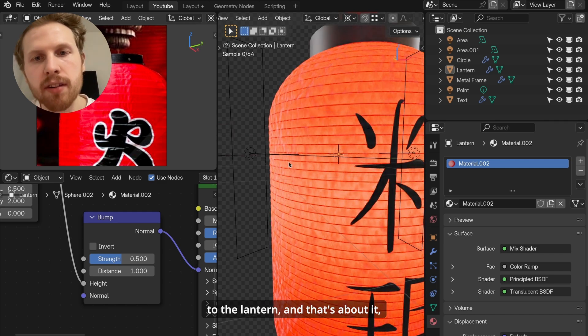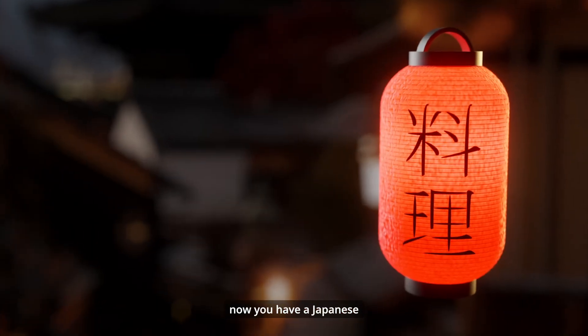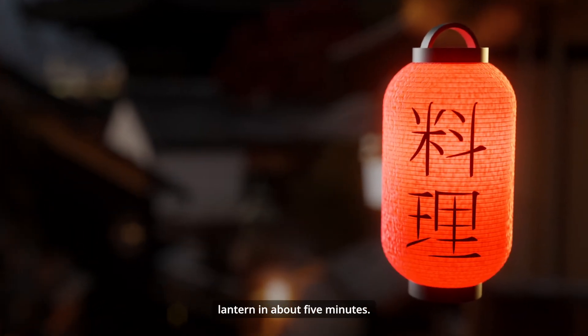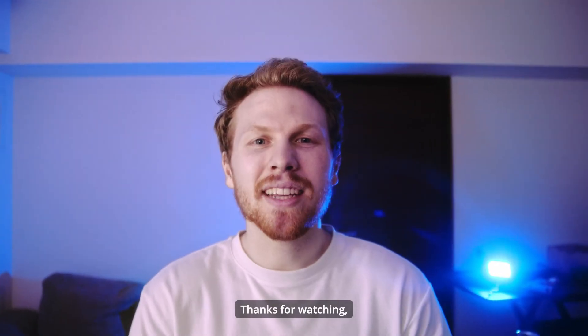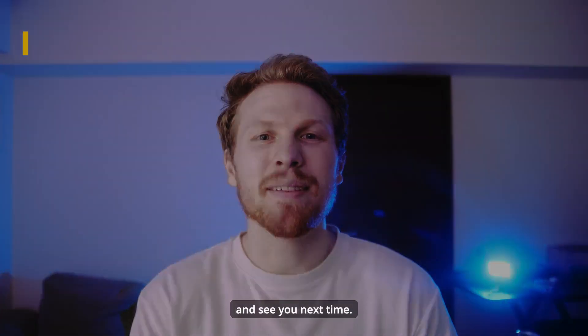And that's about it. Now you have a Japanese lantern in about 5 minutes. Thanks for watching and see you next time.